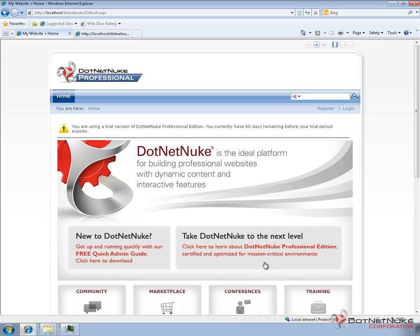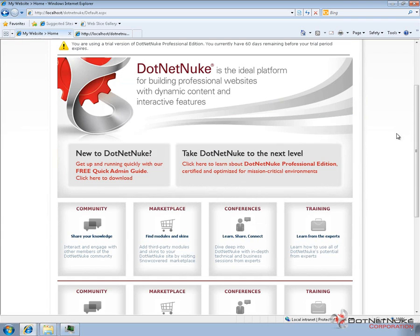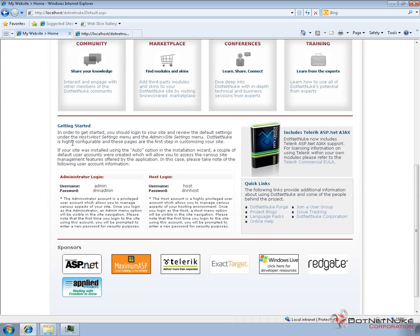If we switch over to our window where we have a .NET Nuke Professional Edition 5.6.0 installation running, what you'll find on a fresh installation — be it Community Edition or Professional Edition — is if you scroll down, that default homepage has some user information displayed under the Getting Started section. We have a login for the administrator account with a password of dnnadmin, and a login for the host account with a password of dnnhost. These are the default usernames and passwords created during automatic installation. If you use the custom or typical installation, you can change that information during the installation process. If you do change the username or password, that new information is not displayed in the Getting Started section — it's just hard-coded HTML with the default username and password.